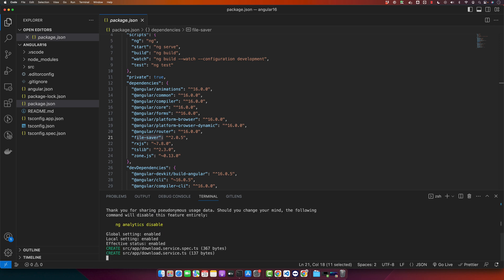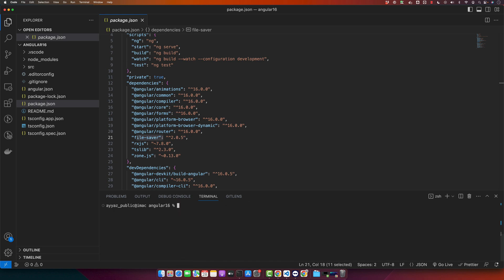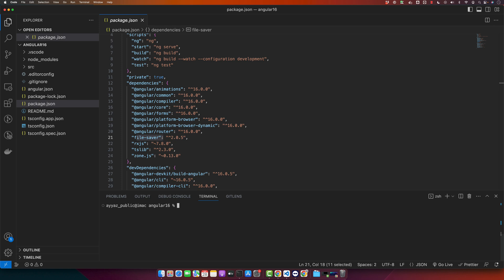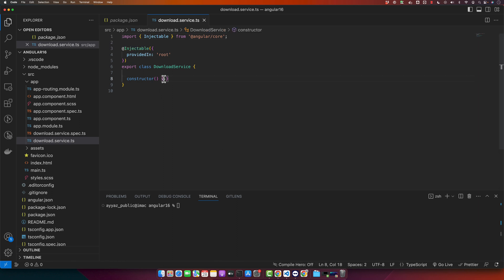You can use this library without having a service as well, so it's up to you. So as you can see, this command created a new service with the name download. Now open the download service file and here import the necessary modules as I'm showing here.